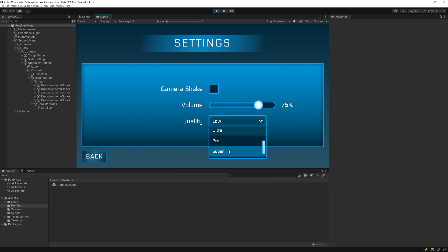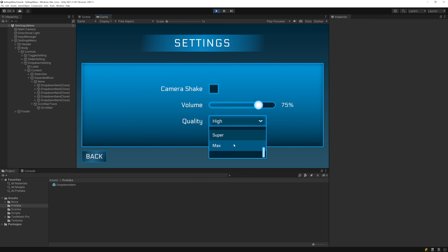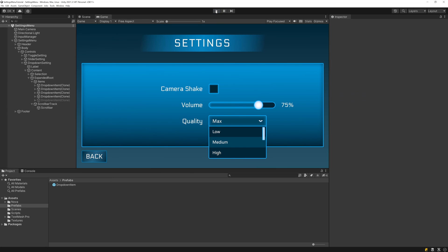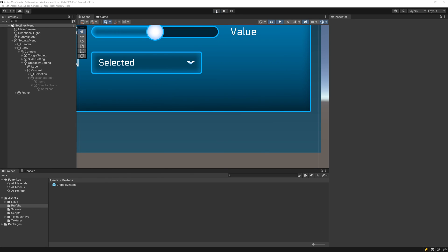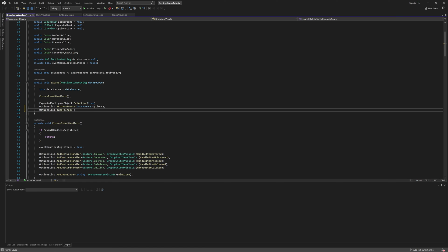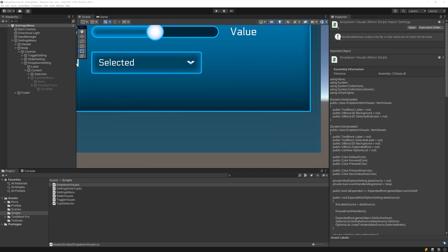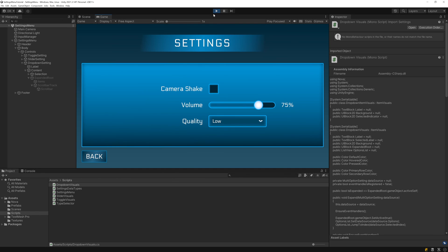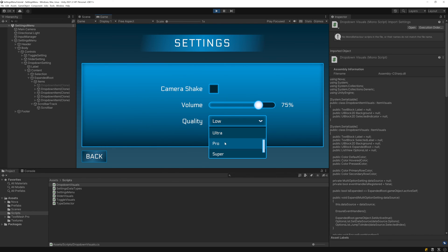However, whenever the dropdown opens, it always opens at the start of the list, which means if we selected an option further down in the list, it won't be in view when the list opens. This isn't necessarily a bug, but it would be nicer if the list opened up to the currently selected option, so let's make that change. To get that behavior, open up the dropdownVisuals class, and after calling setDataSource in the expand method, add a call to jumpToIndex using the currently selected index. And now, whenever the dropdown opens, it always opens to the currently selected option. And with that, we finish the final control that we'll be using.